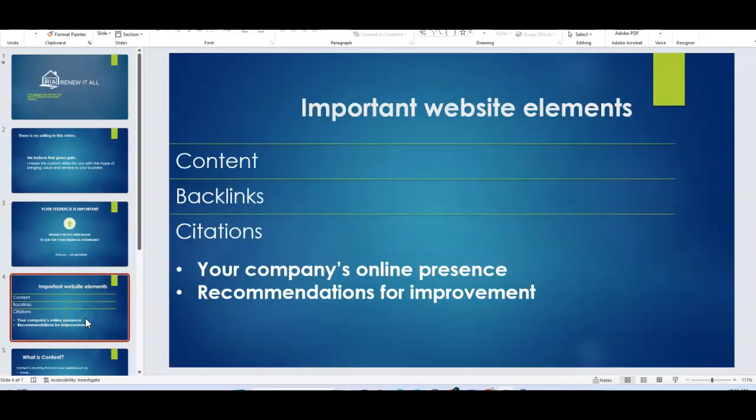So what I'm going to cover really quickly, because I want to be aware of your time and respectful of your time, is I'm just going to go over content, backlinks, and citations. Why these are important website elements. I'll take a look at your online presence and give you recommendations for improvement.